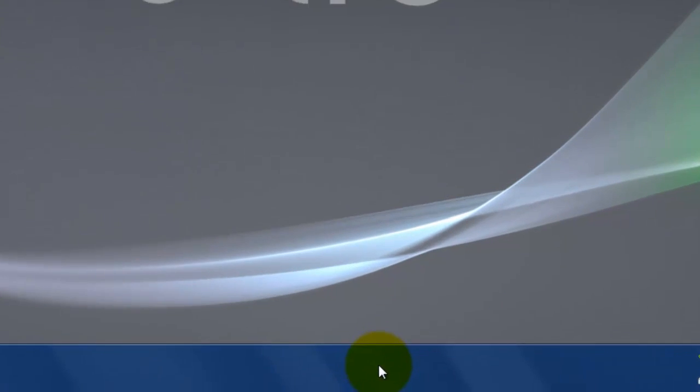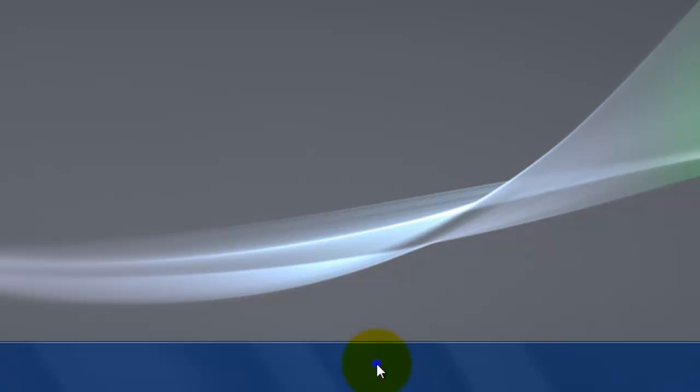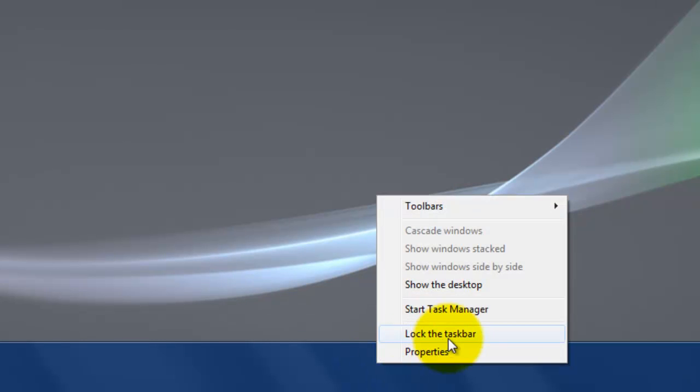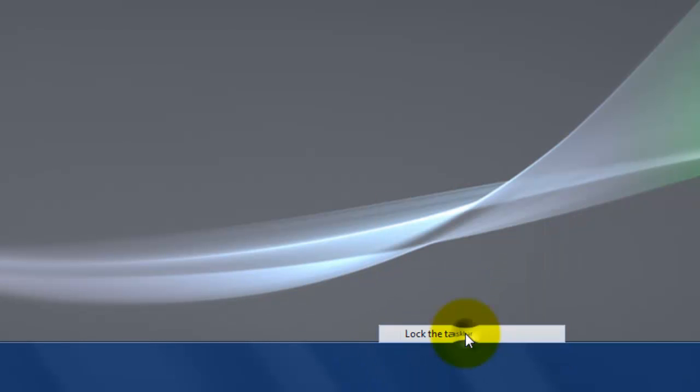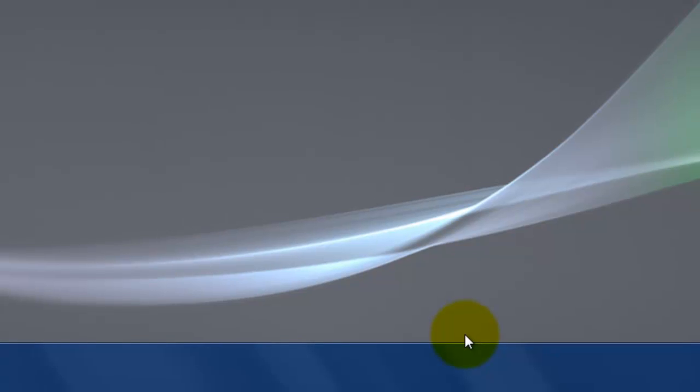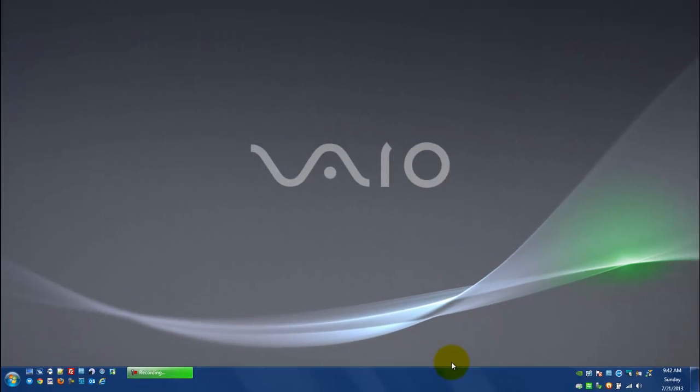Now, make sure that you right click and choose to lock it again once you have it in place so that you don't inadvertently move it around by accident. So I hope that this was helpful for you. Thanks so much. Have an awesome day.